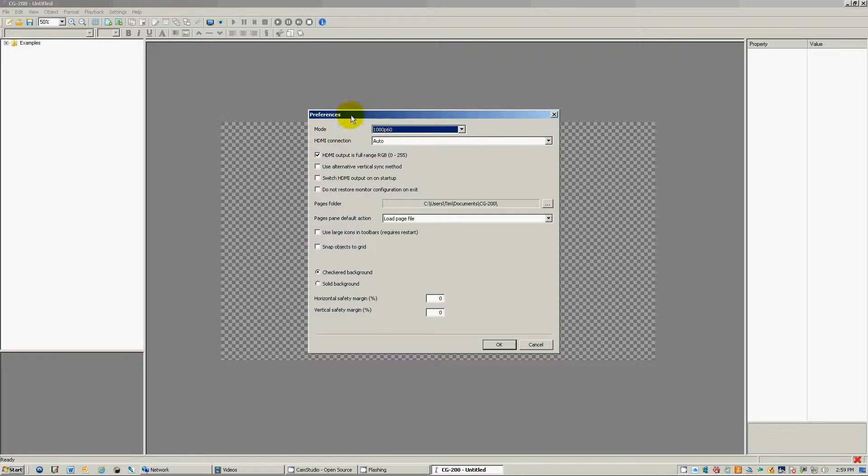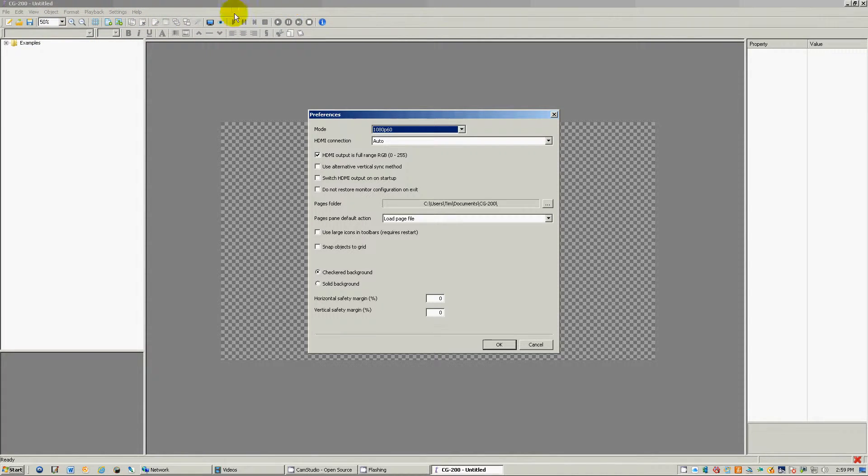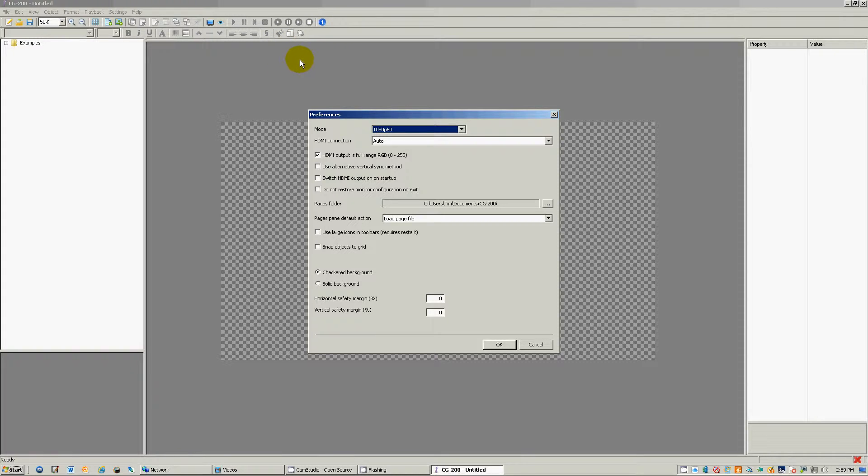And also, if you noticed, right here, these are really small icons. I don't really care for the small icons, so I like to use the larger icons. And all you have to do is, right over here in the middle of this preferences box...